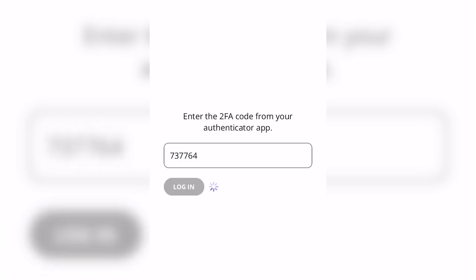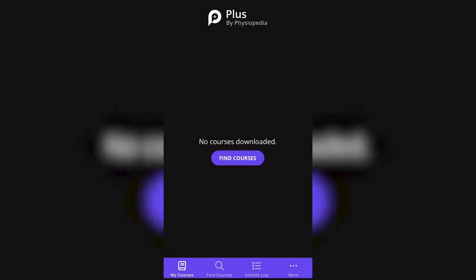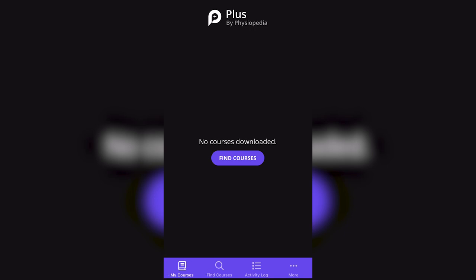Once in the app, you will see at the bottom is the My Courses tab. When you are in My Courses, only courses that you have downloaded will be displayed here.